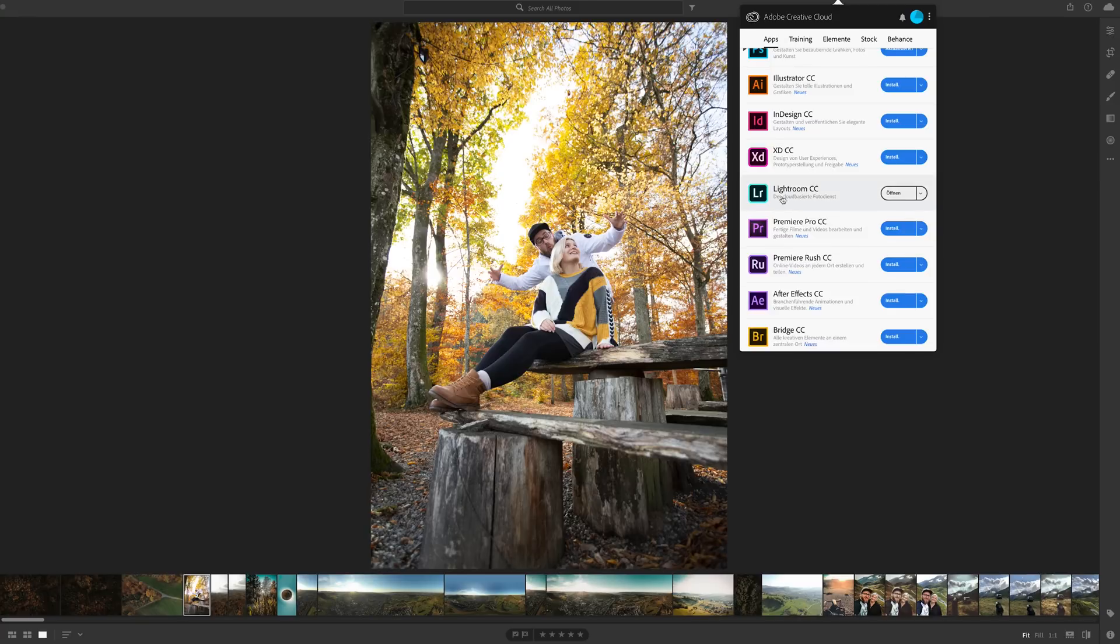You can find that here, Lightroom CC. If you don't have it, just download it via the Adobe app.